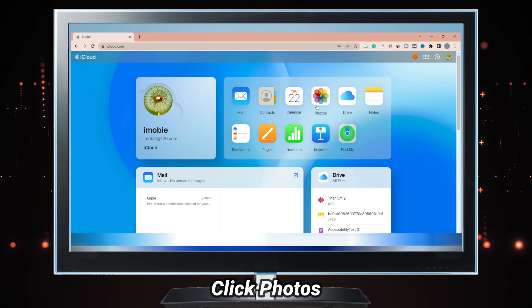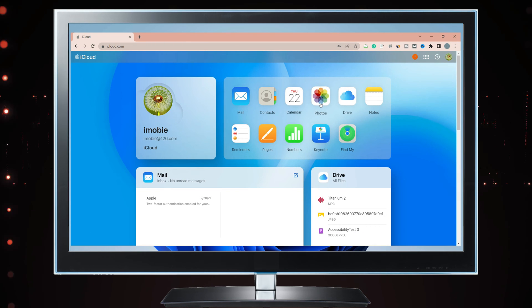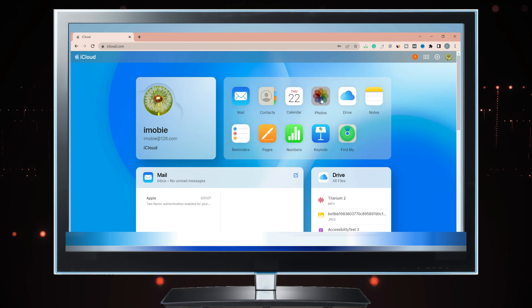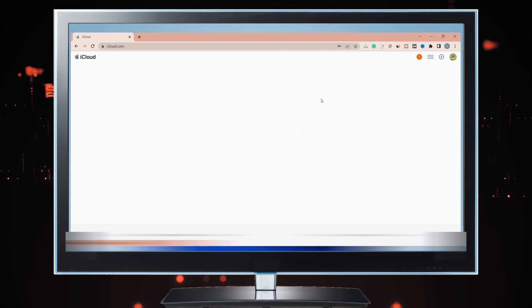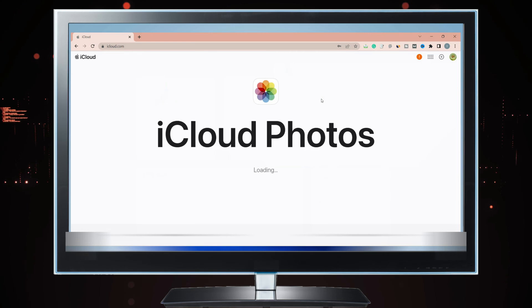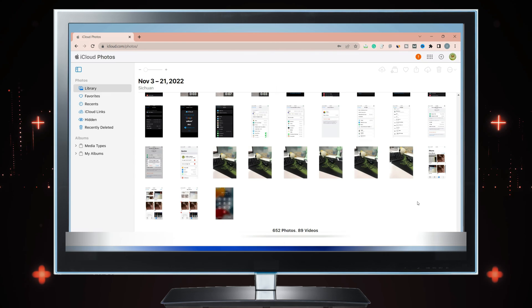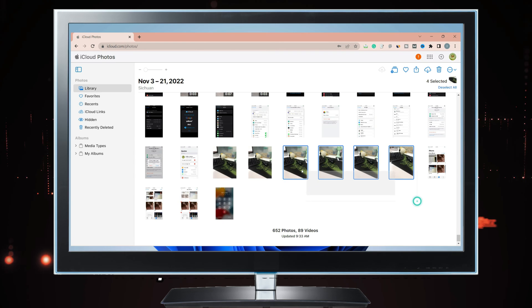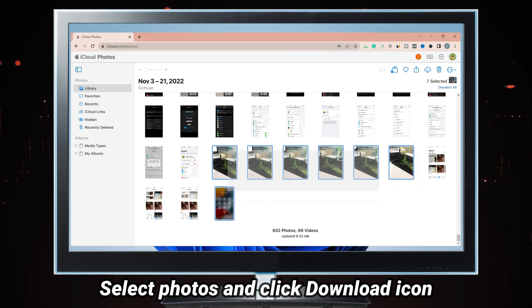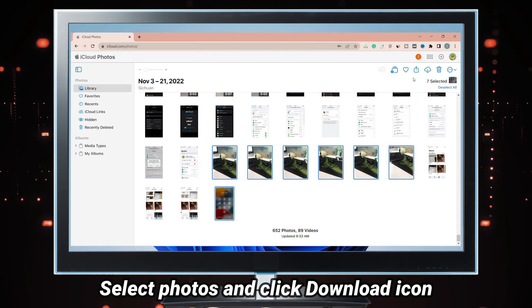Click photos category. Select photos you want to download and click the download icon on the top right corner.